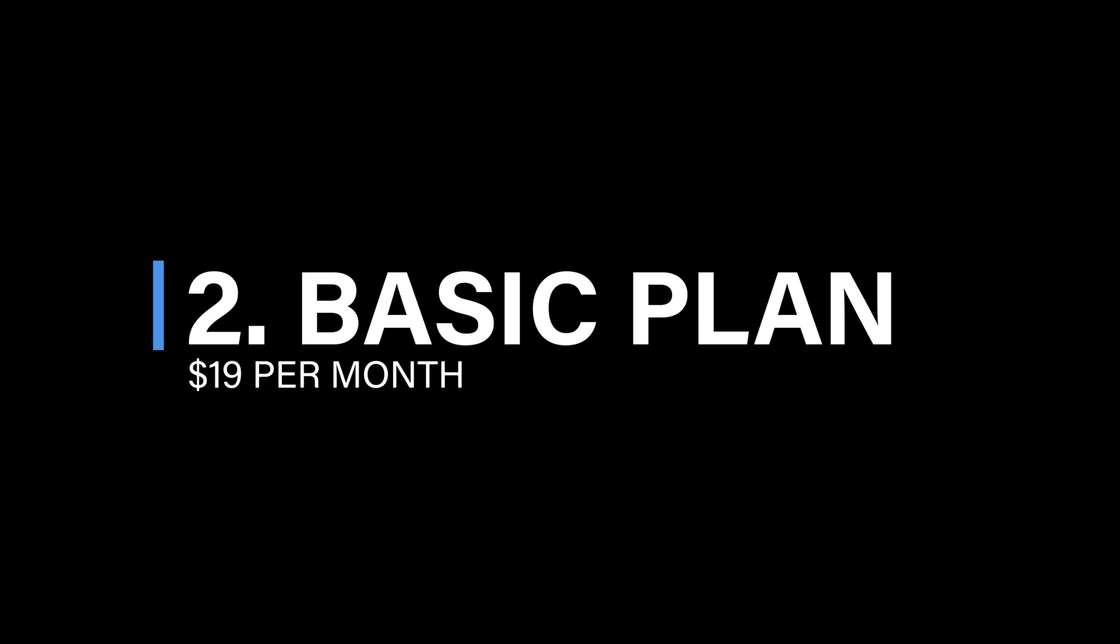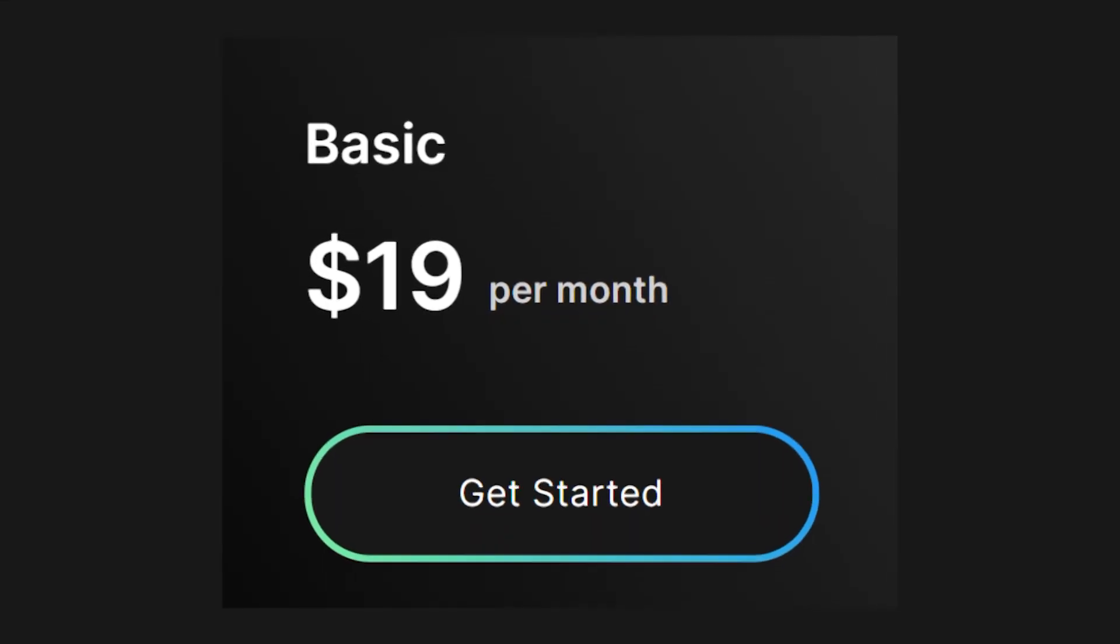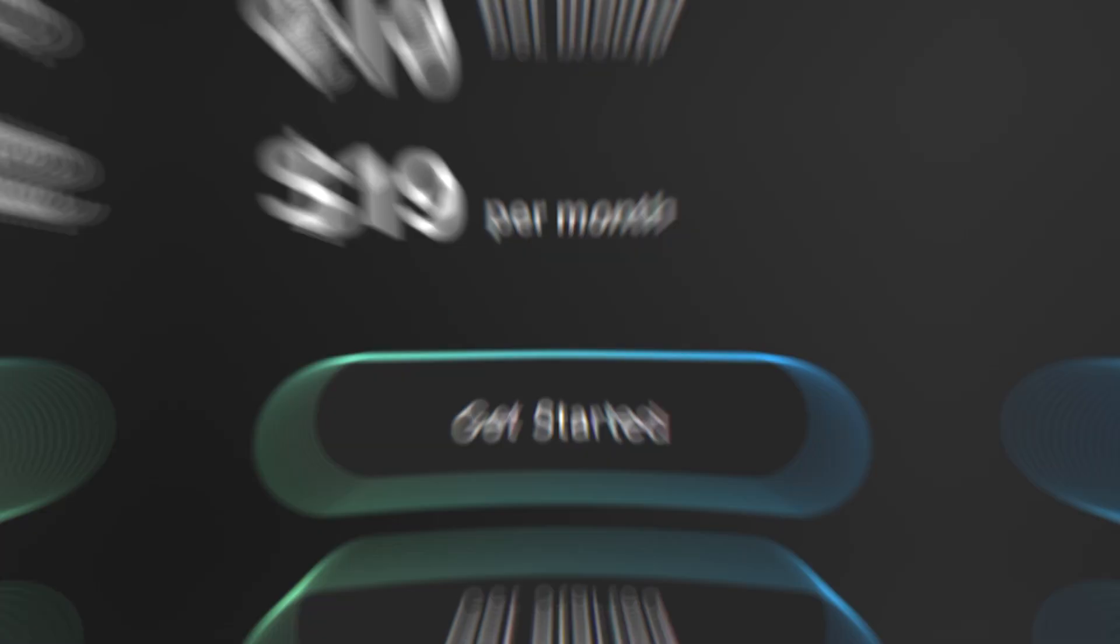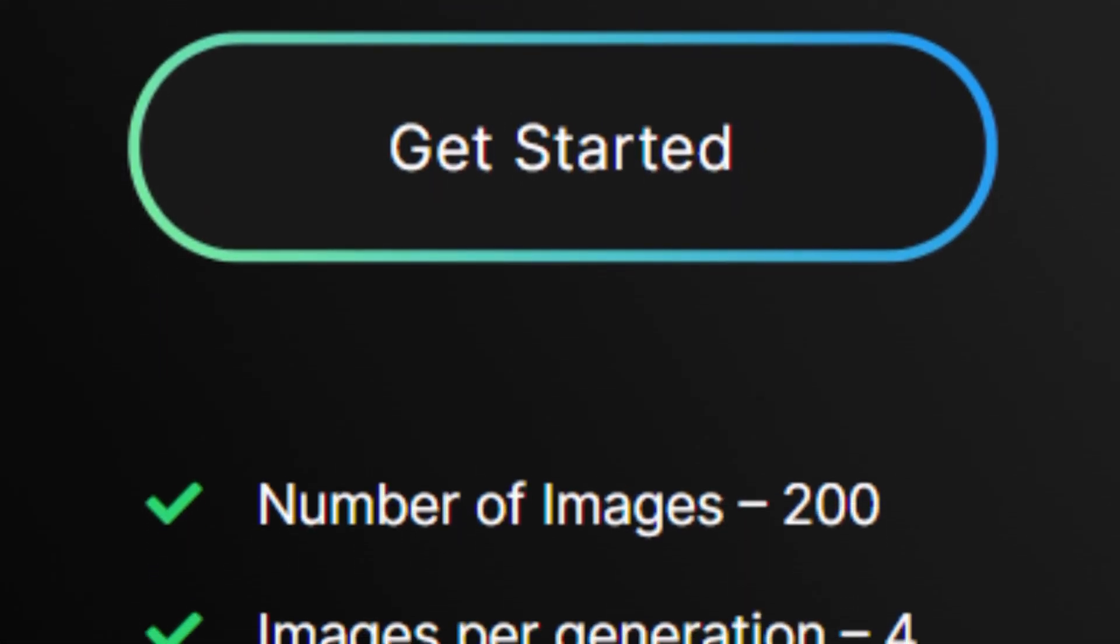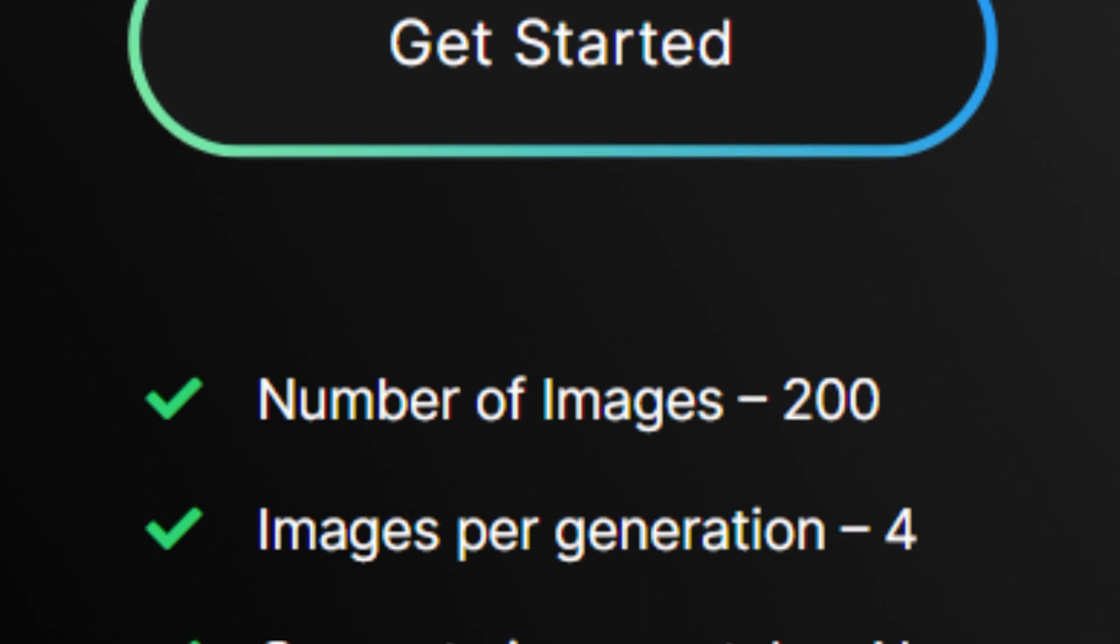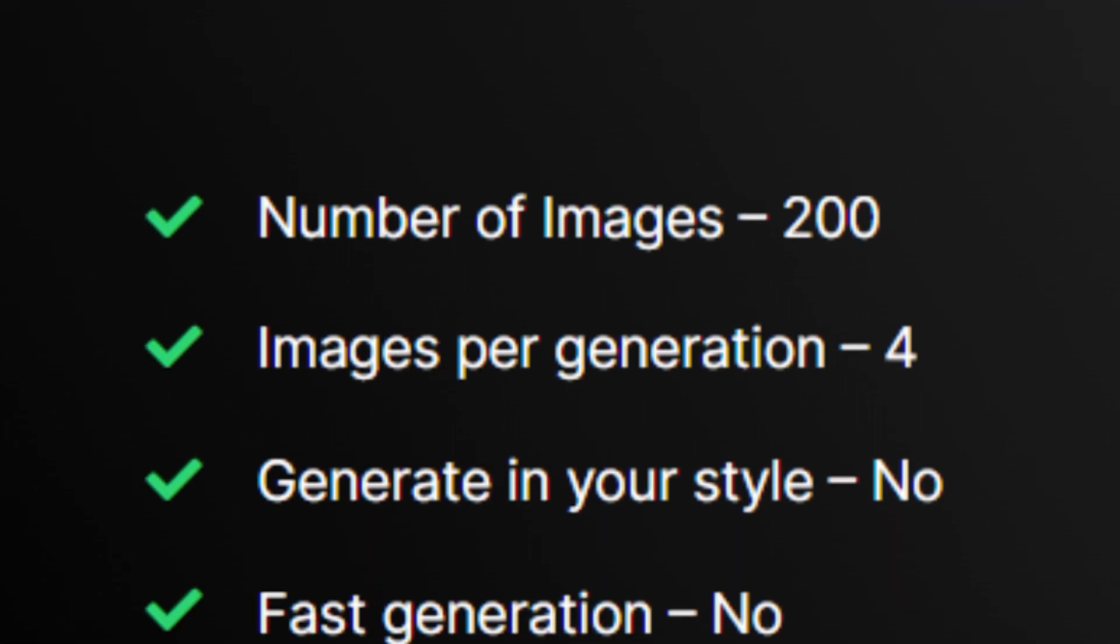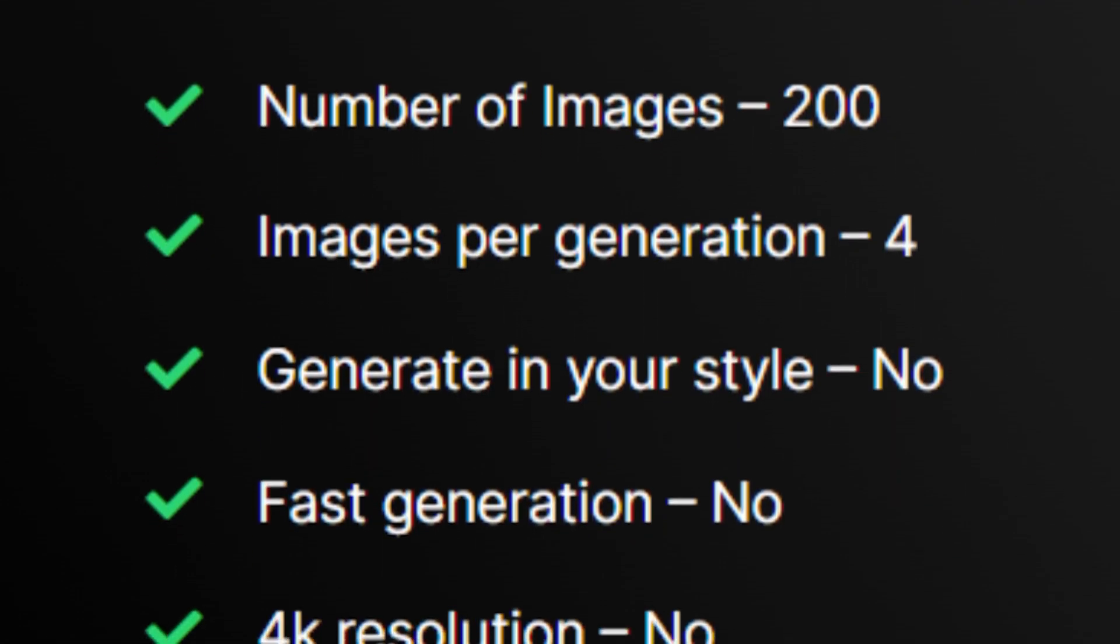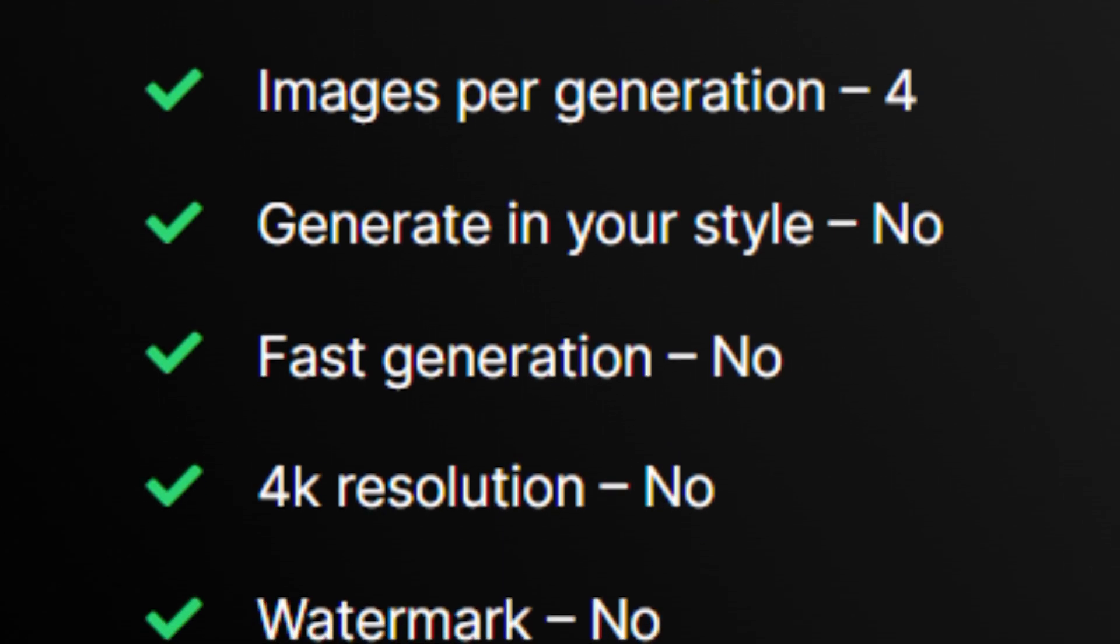Basic plan, $19 per month. For those ready to step up their game, there is the basic plan at just $19 per month. Enjoy 200 images with four images generated per generation. While generating in your style and fast generation are not available, the absence of a watermark allows you to explore and share your designs freely.